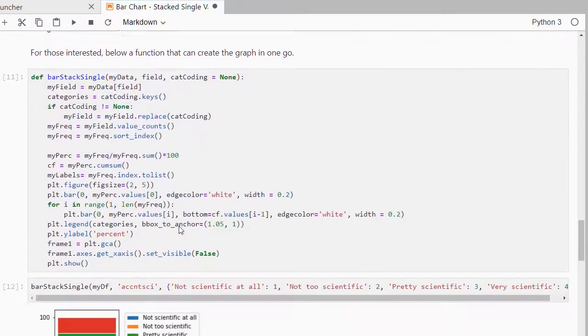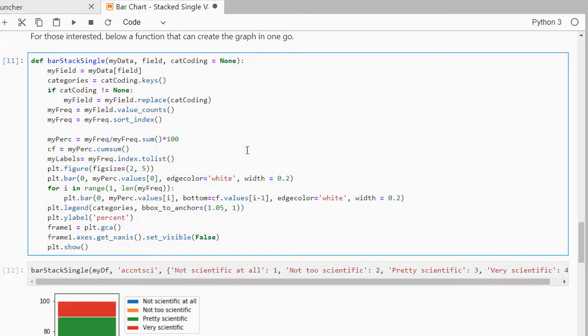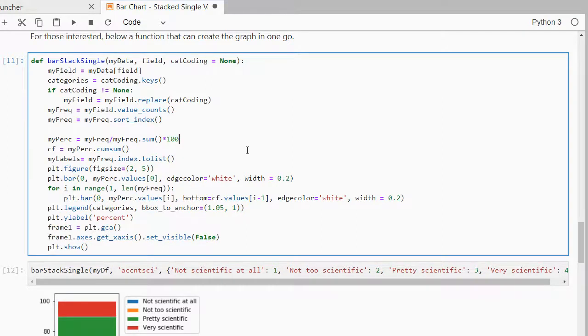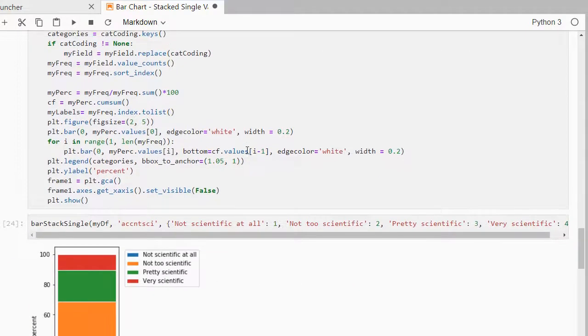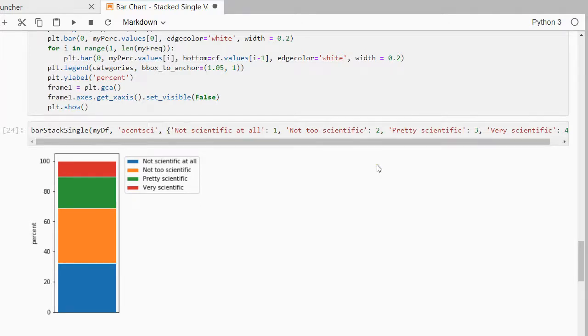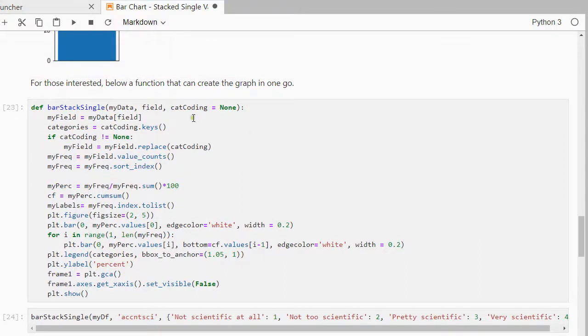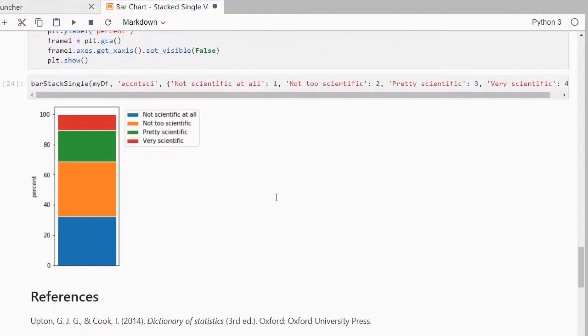If you really like, I made this whole thing into one big function, well big, it's not that big, which just repeats all the code before but in a slightly more generic way. I'll put the link to this Jupyter notebook in the description below the video and as you can see it nicely runs. It takes as input the data, which column you want or which field, and the coding. If you don't want to have any coding then you can just leave it blank and then it will also just work.